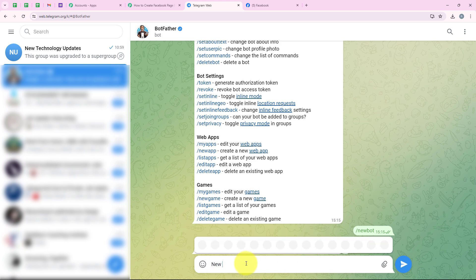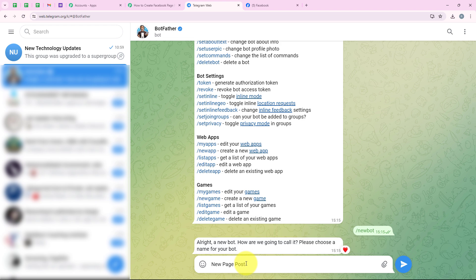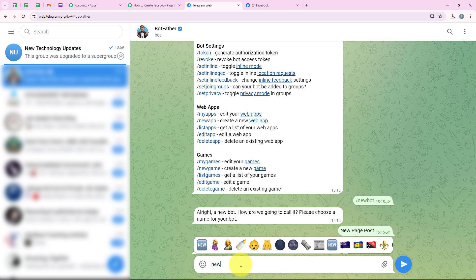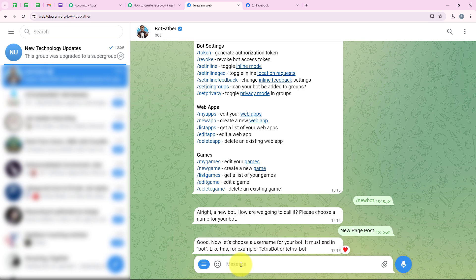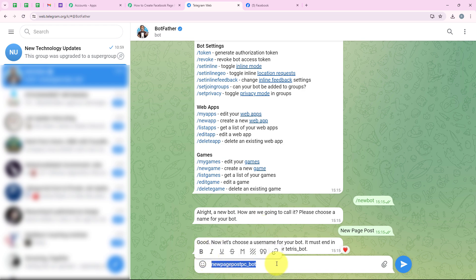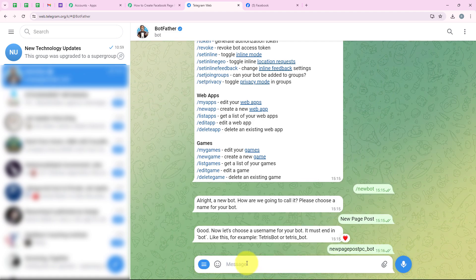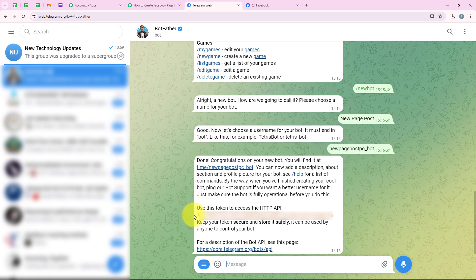BotFather is asking for the bot name, so I am naming it 'New Page Post.' Then it asks for a username — it must end in 'bot,' so I am entering 'new_page_post_pc_bot.' It is really important to add underscore bot at the end. Our bot has been created and we now have the token.